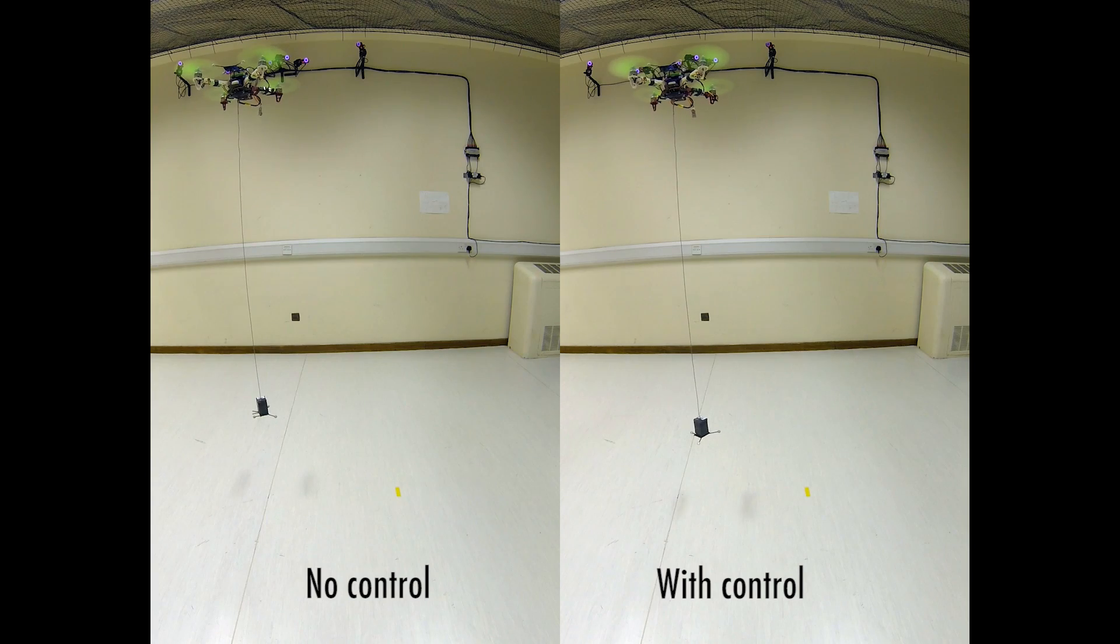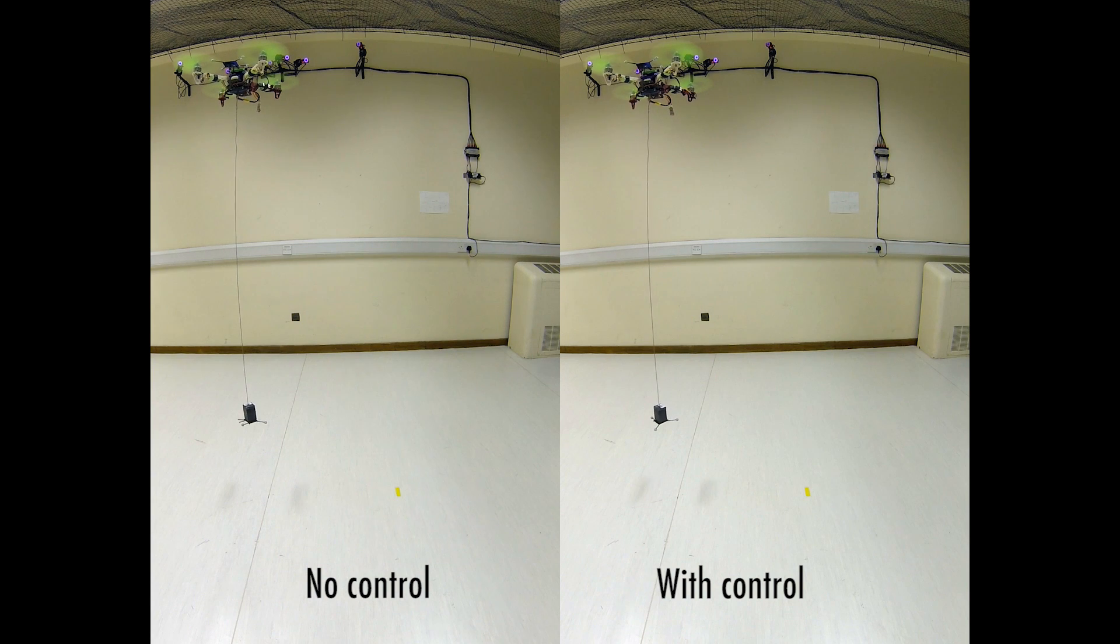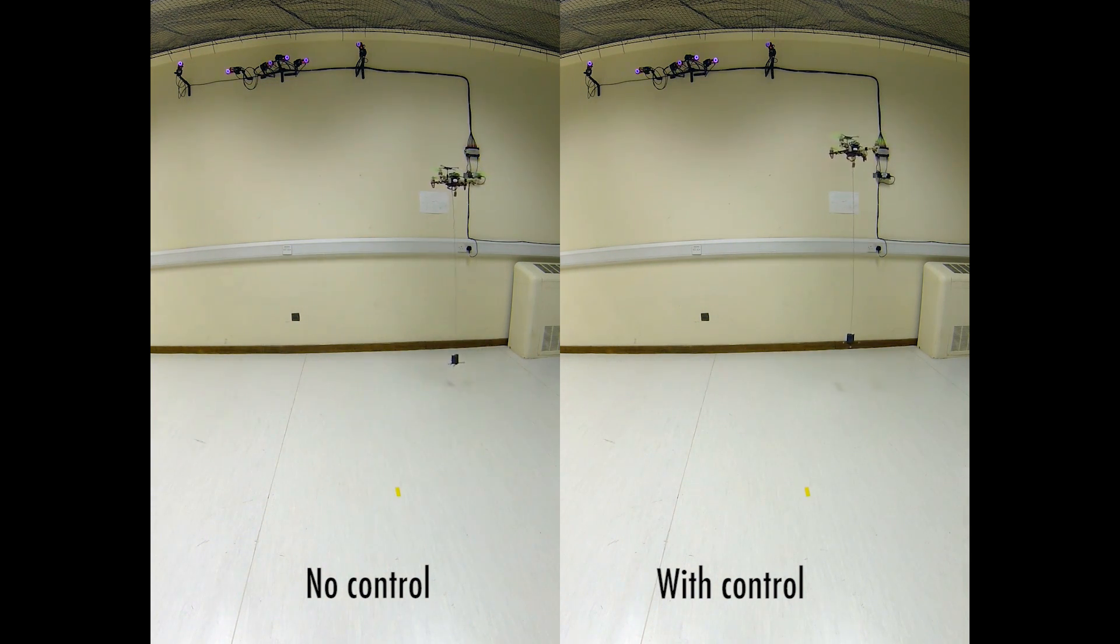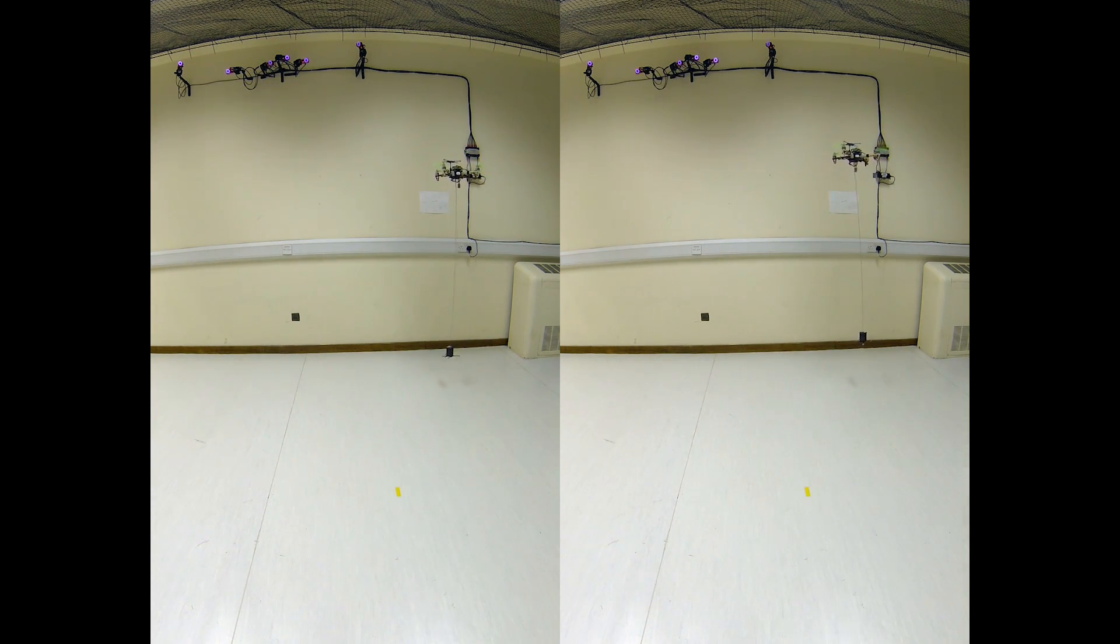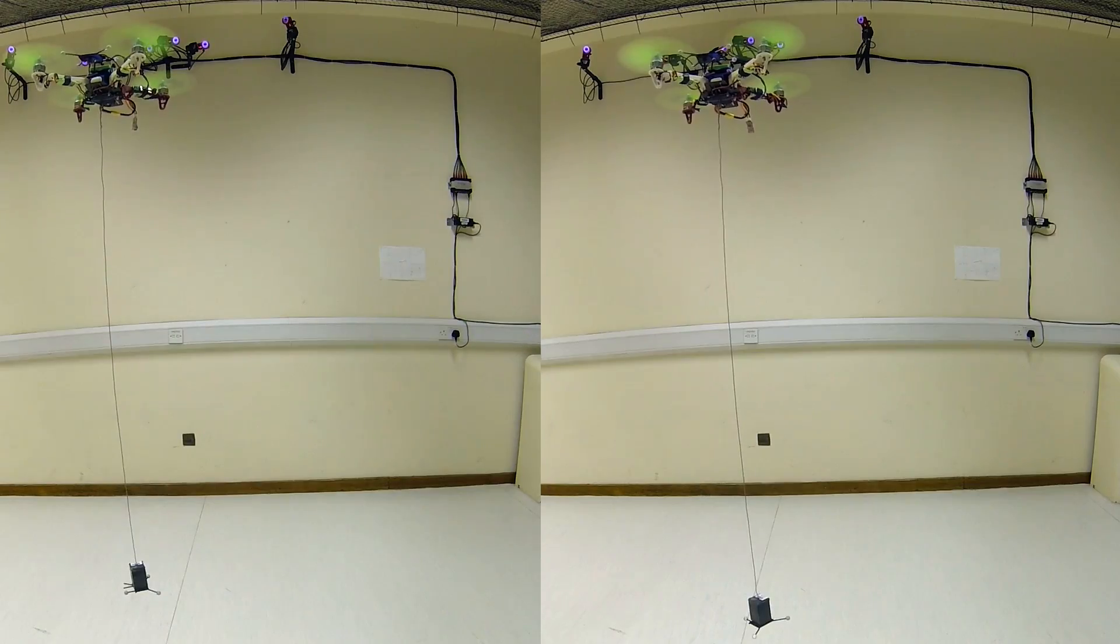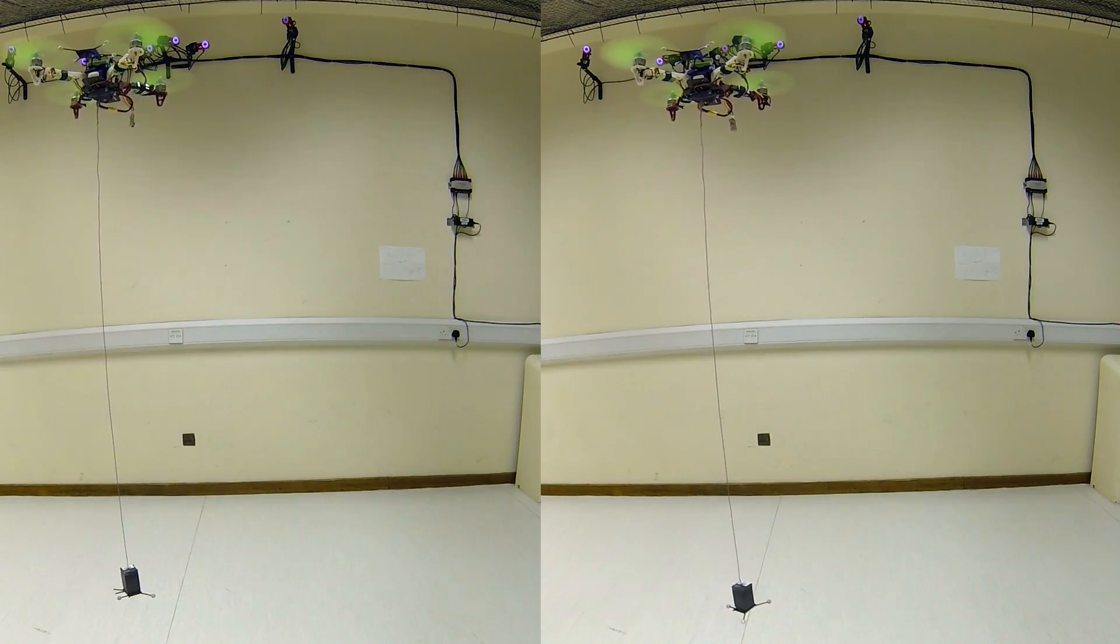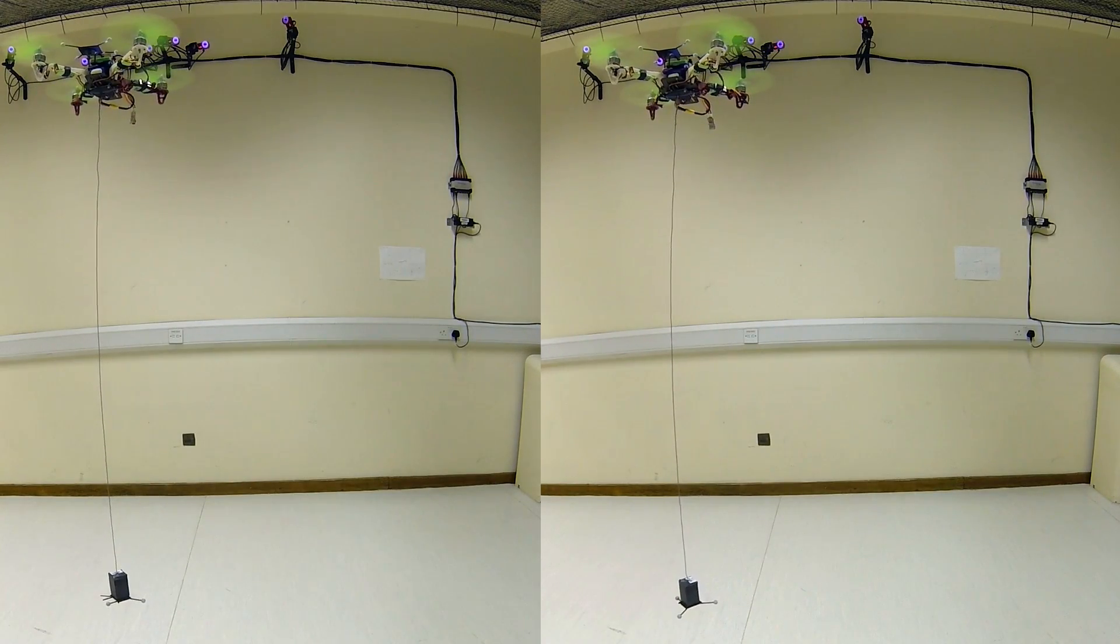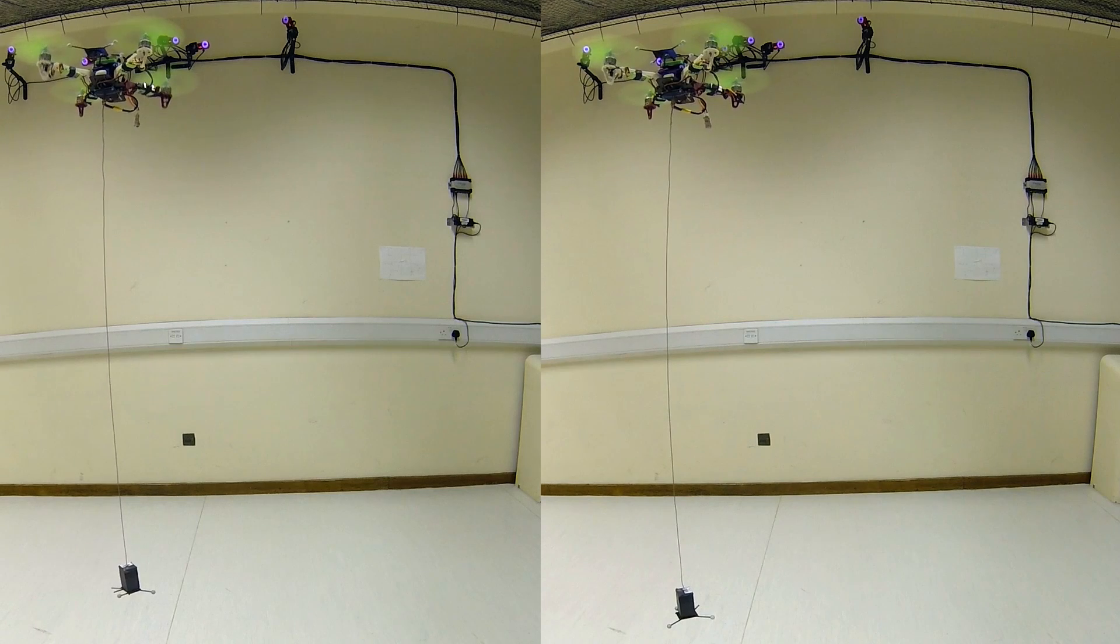Next we show a step response trajectory with control and without control. As you can see on the right, the system greatly reduced the oscillations of the load. Let's watch it in slow motion.